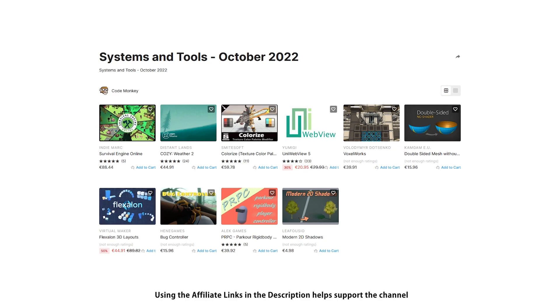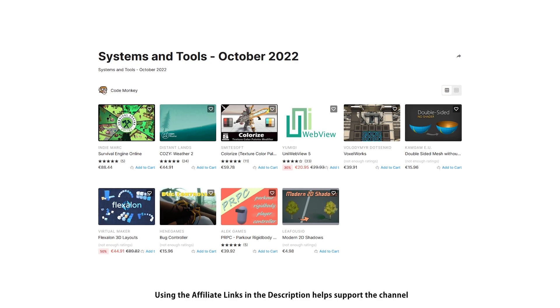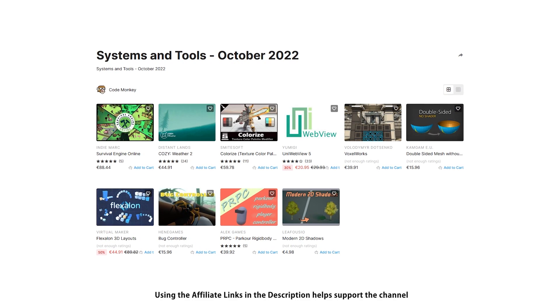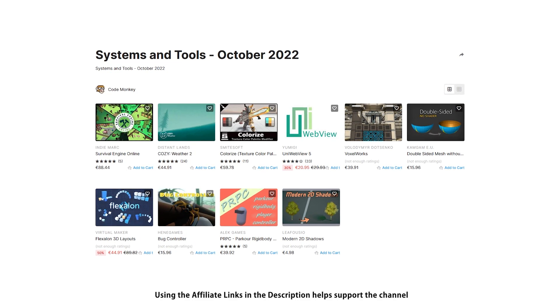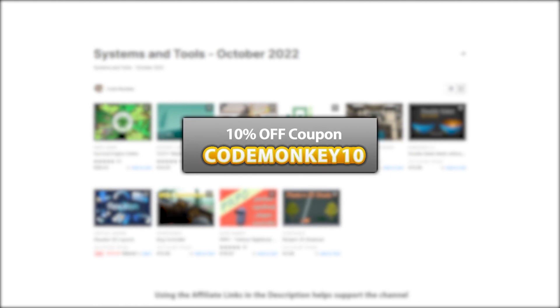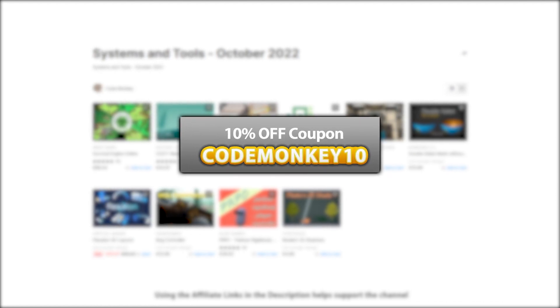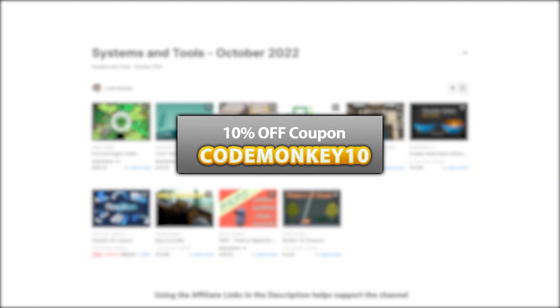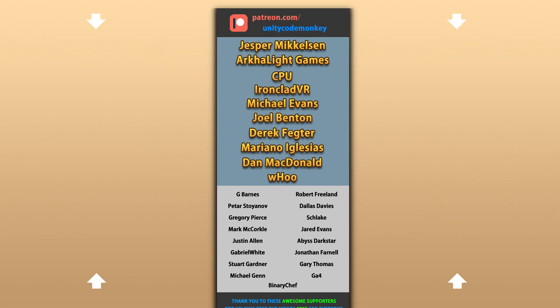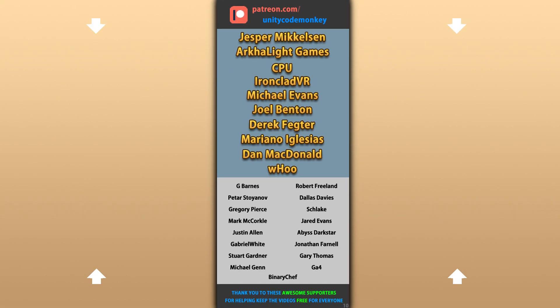Alright, so those are my top 10 new tools and systems on the Unity Asset Store for October 22. There's a link to all in the description and as a bonus you can use the coupon code MONKEY10 to get 10% off your order. And also check out my own free and paid assets on the store. Alright, hope that's useful, check out these videos to learn some more. Thanks to these awesome Patreon supporters for making these videos possible. Thank you for watching and I'll see you next time!